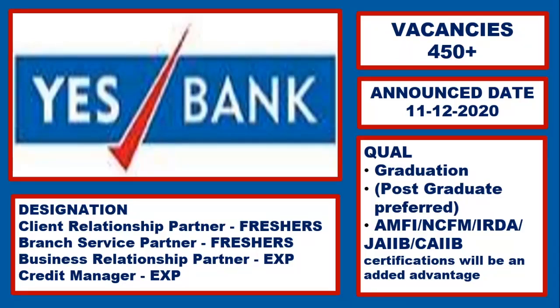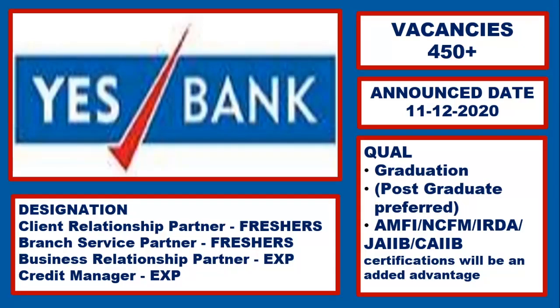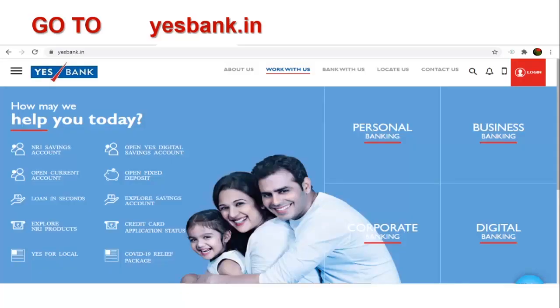The designations are like client relationship partner, branch service partner, business relationship partner, credit manager and there are so many other vacancies also. Let's see how to apply for the job.